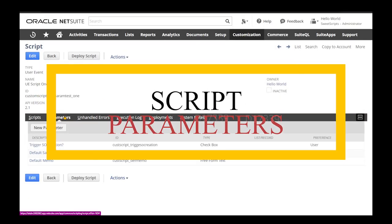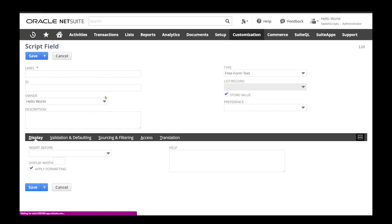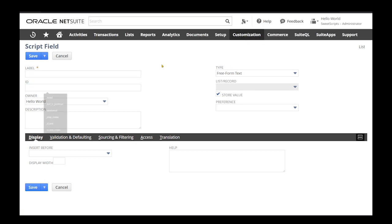We're going to talk about script parameters. We have seen this parameters tab in script records. A script parameter is created by clicking the new parameter button. Script parameters are used to send some kind of data to your script. For example, if you are creating a sales order record and you may hard code your sales order forms or memo values, instead you can create a script parameter to send dynamic or fixed values directly from the script parameters.